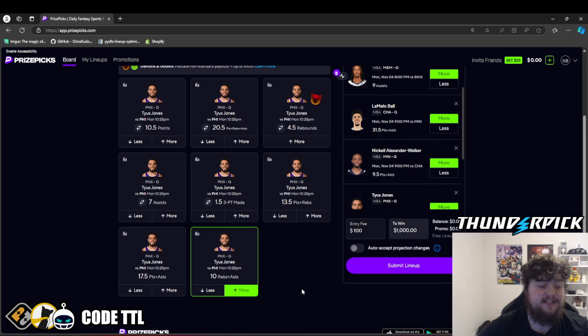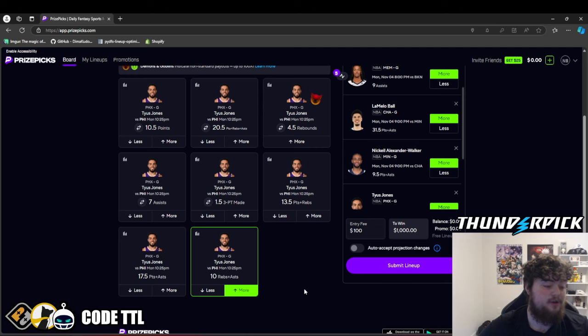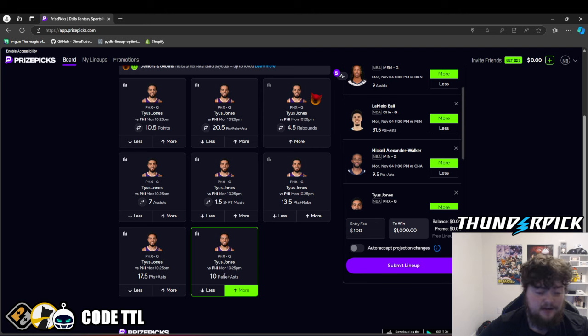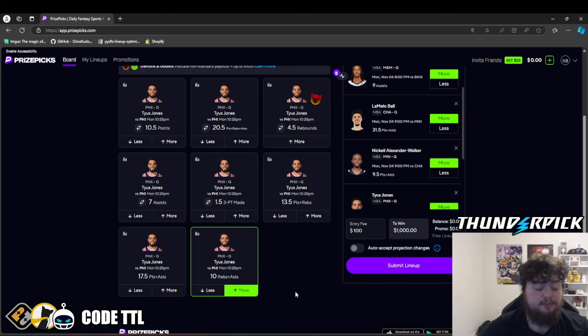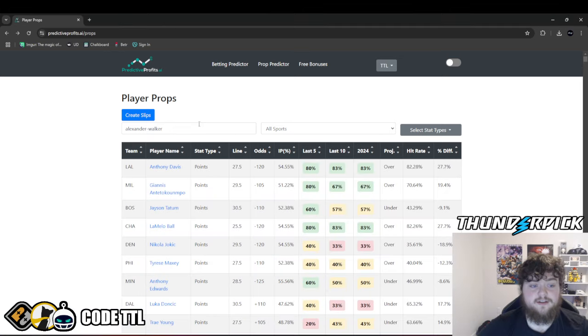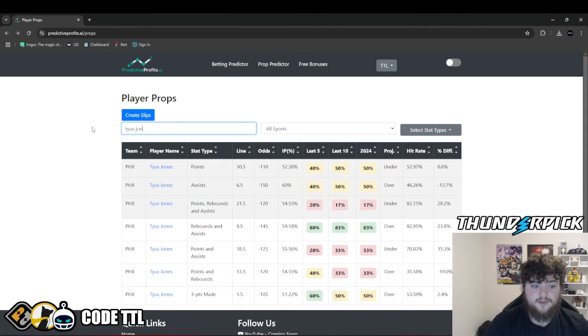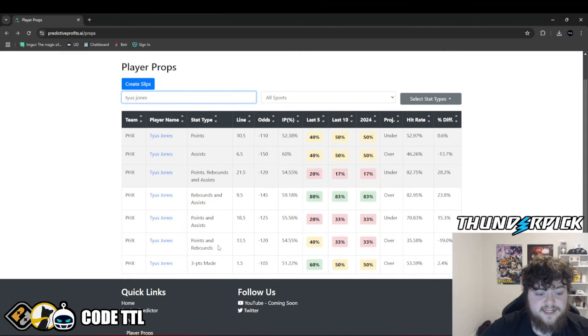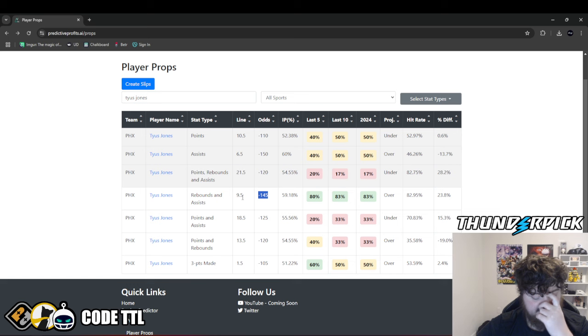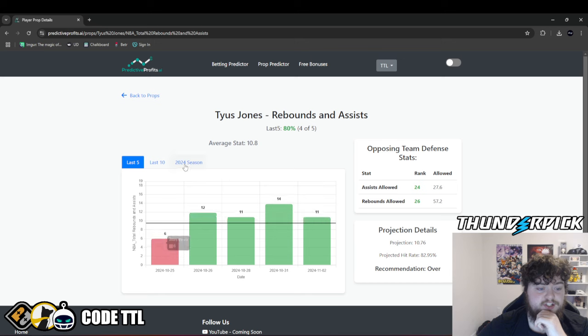I'm going to make the official fifth and final play Tyus Jones over 10 rebounds and assists. This is very similar to Morant. You can take this at 9.5 over on sportsbooks, chalkboard, sleeper, the likes of those. I would recommend taking it there. But even with the push potential, if you're playing it in a six pick or something like that, it's worth taking. We can see his rebounds and assists right here, minus 145 to go over 9.5.